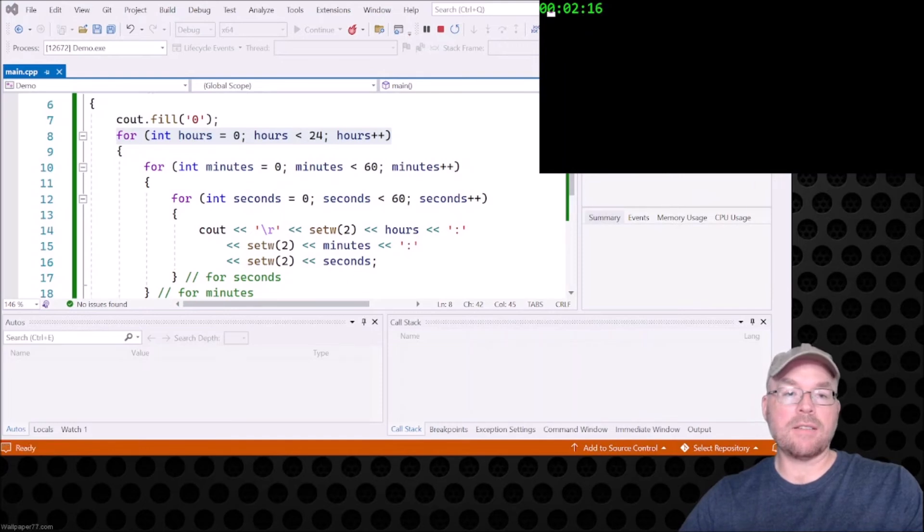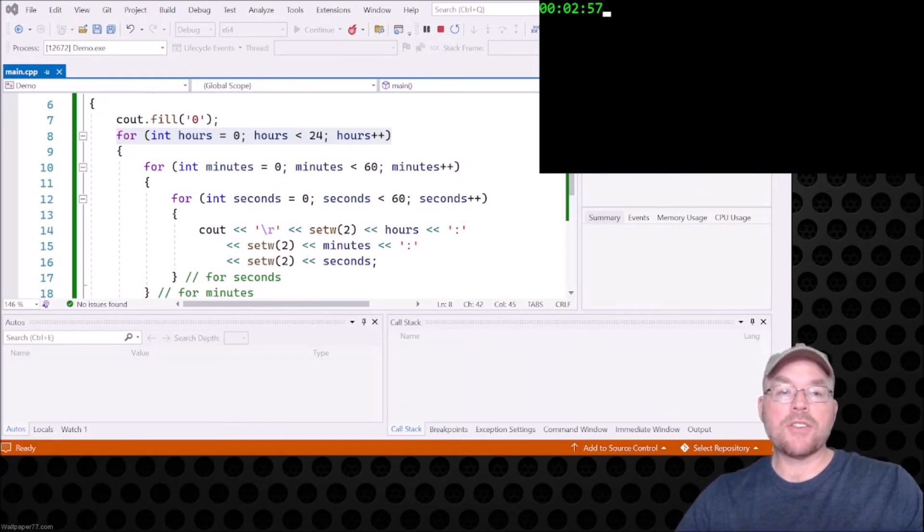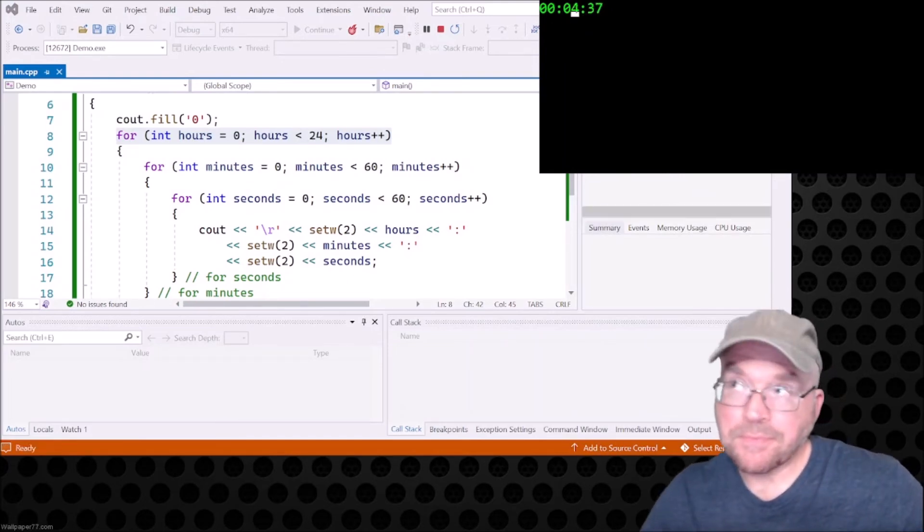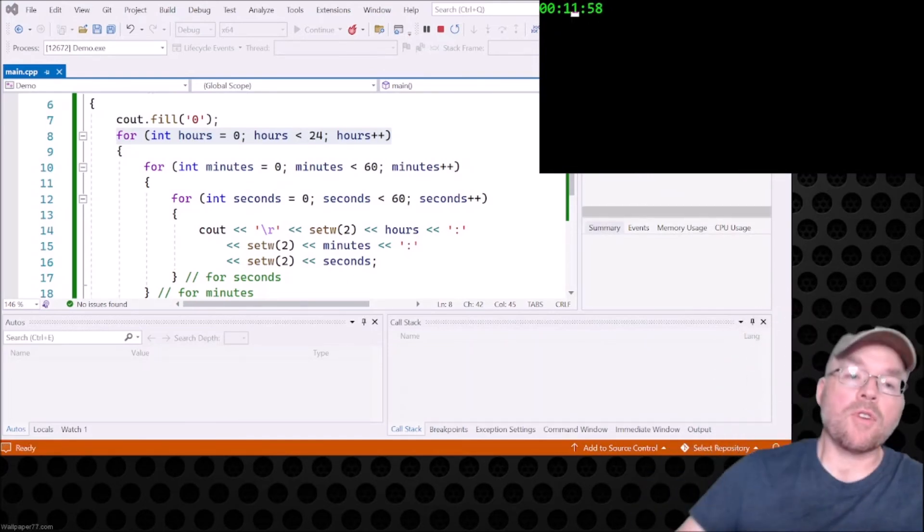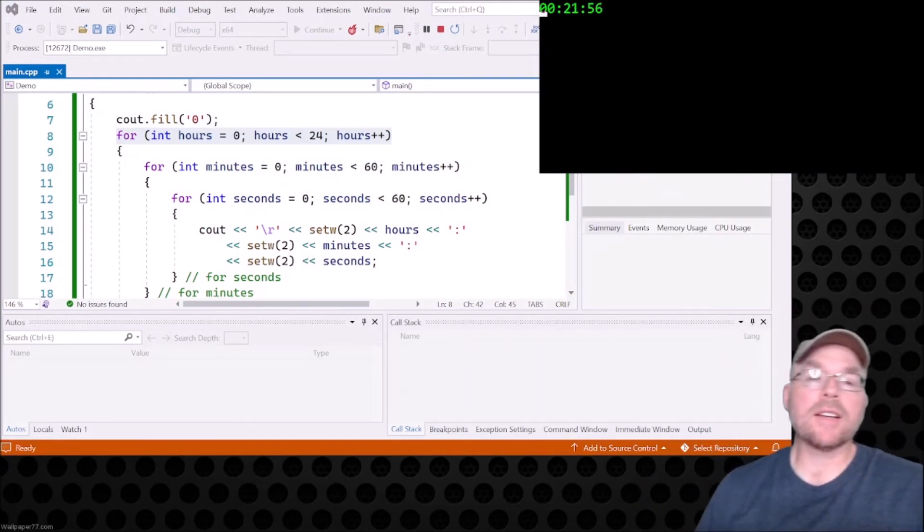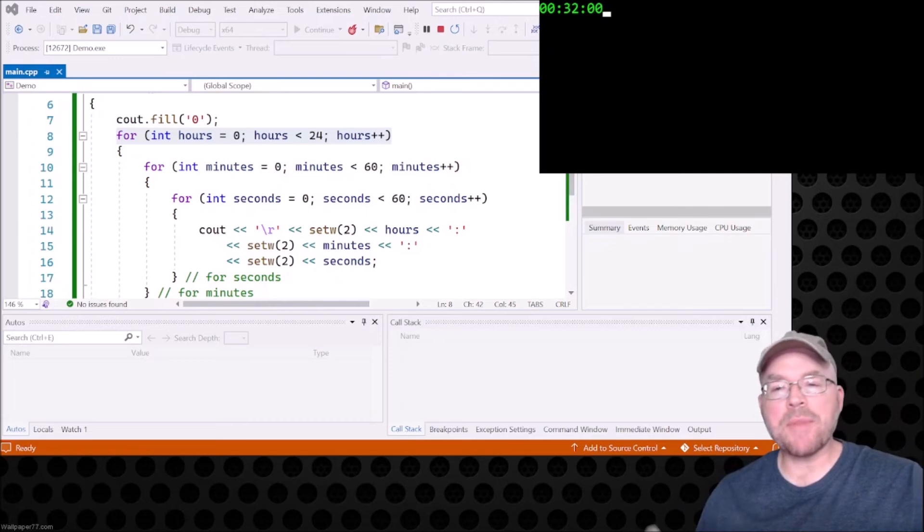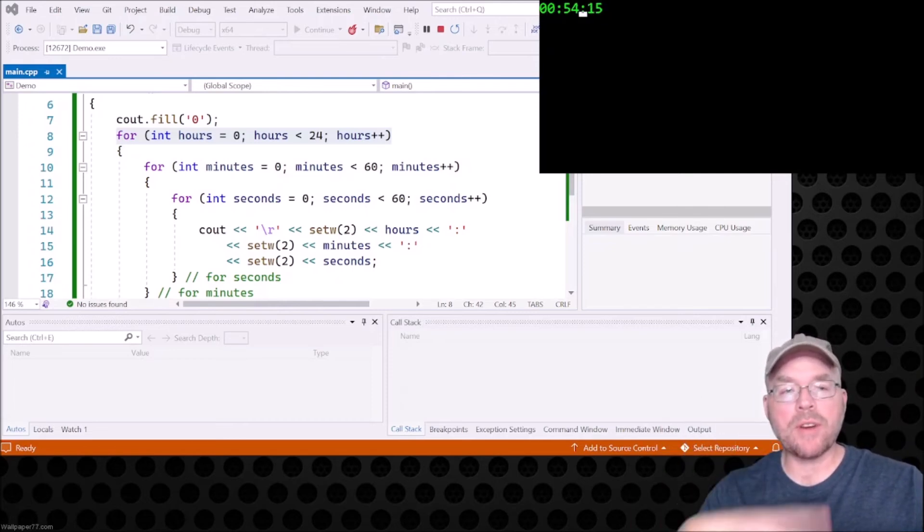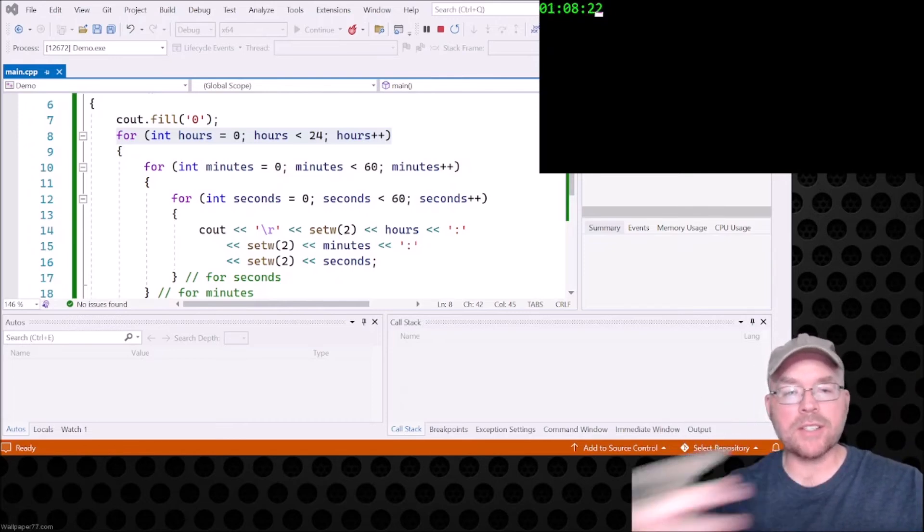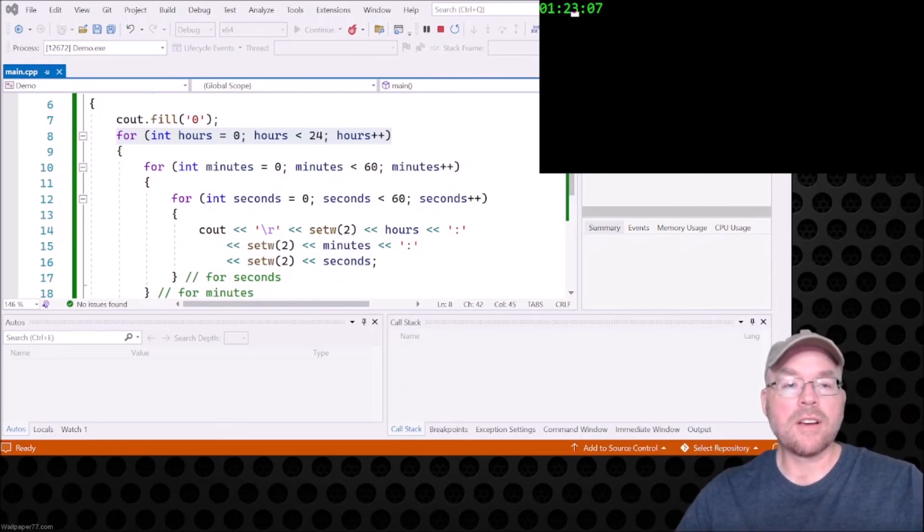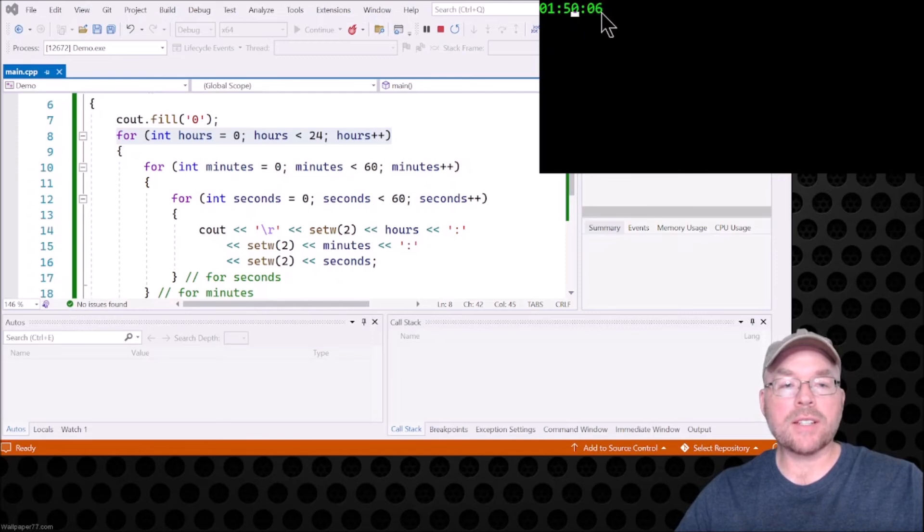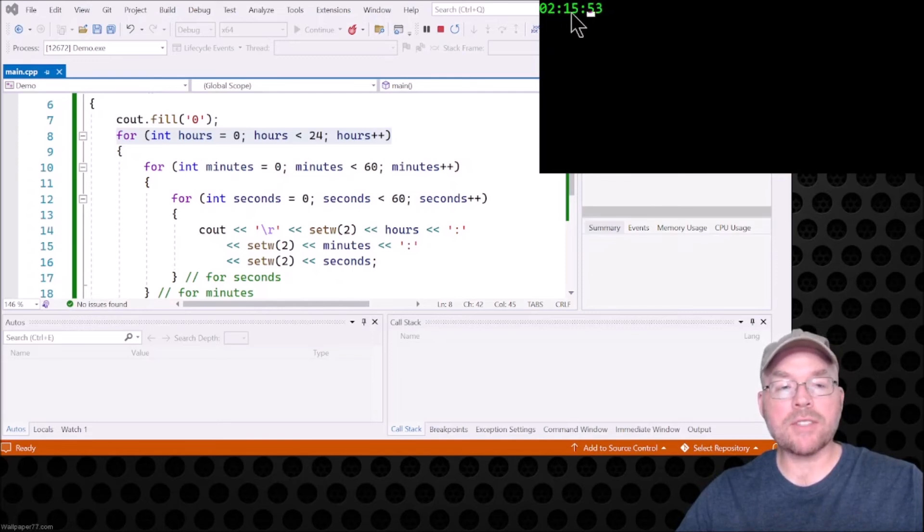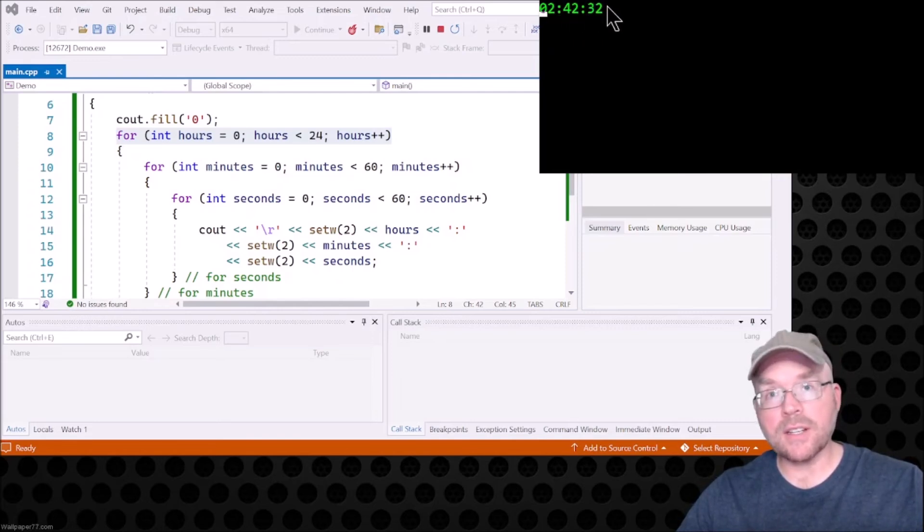Success! For every 60 seconds, for every minute we get 60 seconds. And for every hour we get 60 minutes, which in turn gets us 60 seconds. That's kind of the basics of how that works.